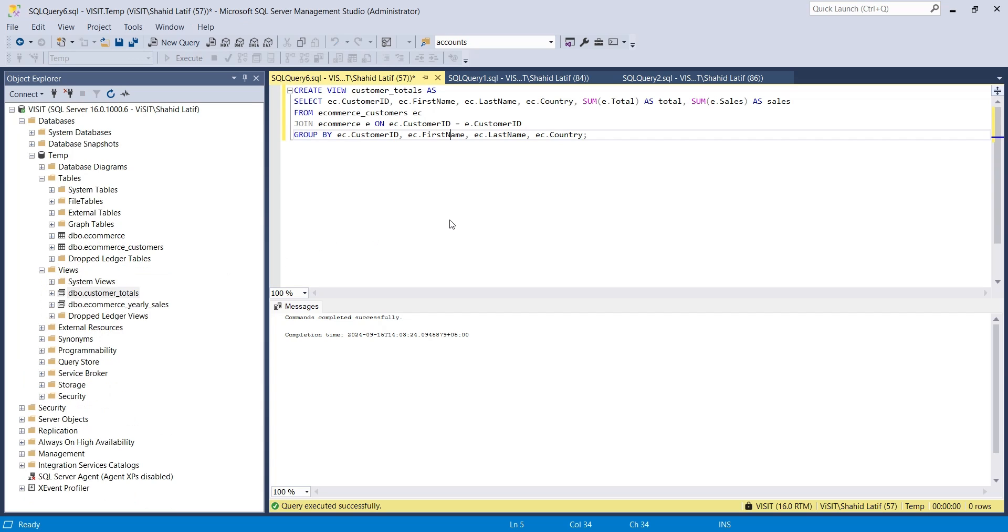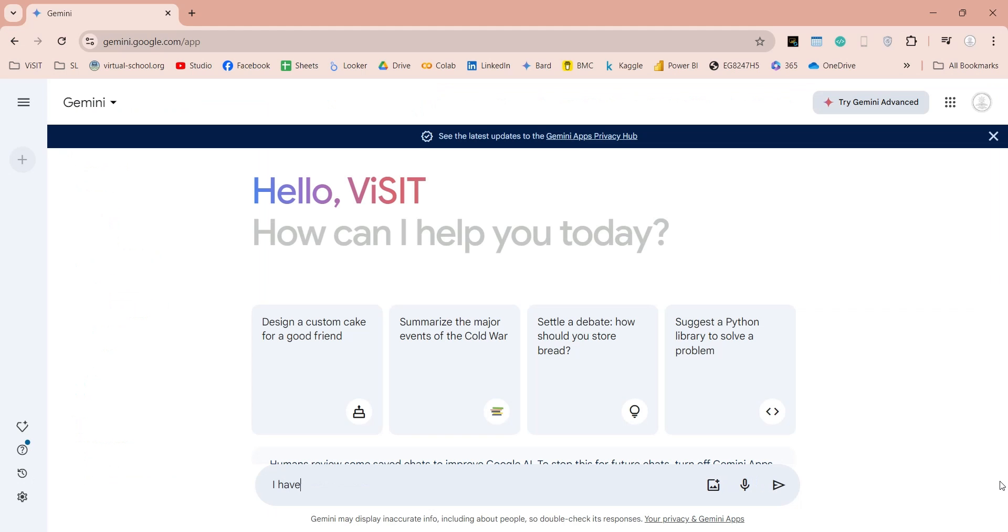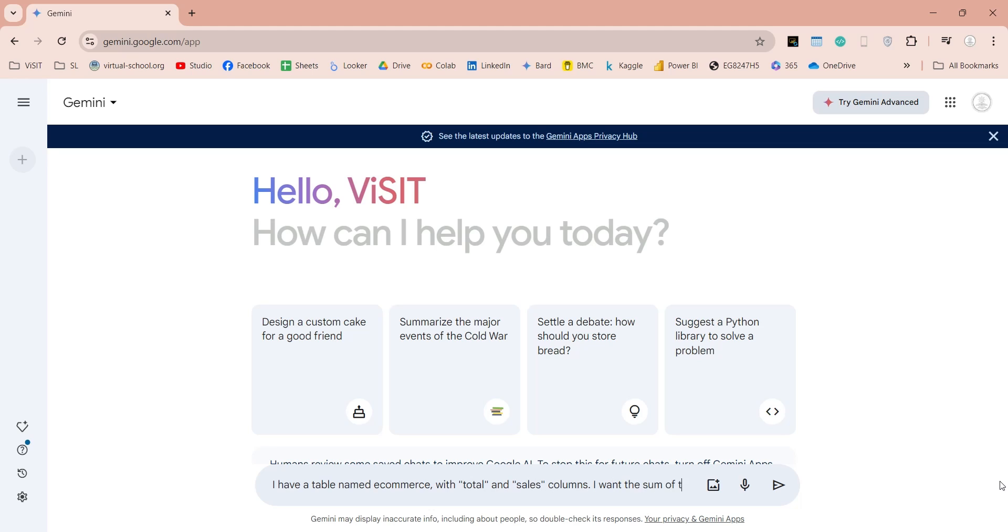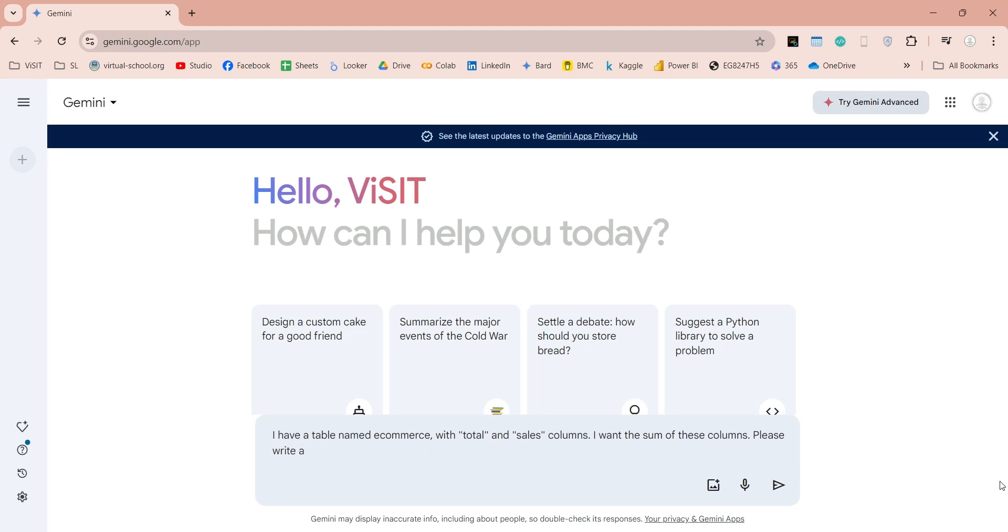And here is our view. We can verify our result by totaling the sales columns in both e-commerce table and our view created by Gemini. First, let's get the total of total column and sales column from e-commerce table.